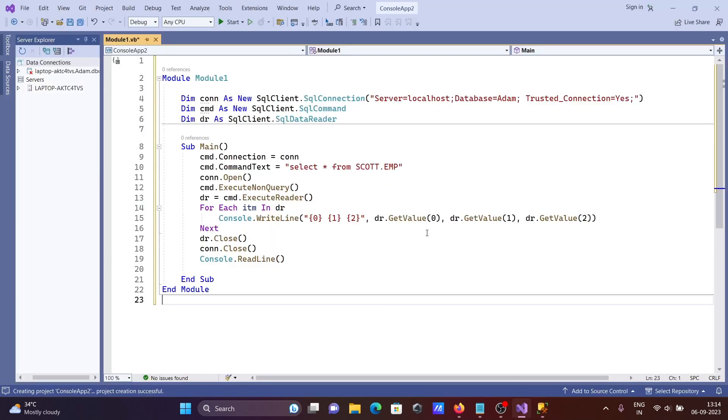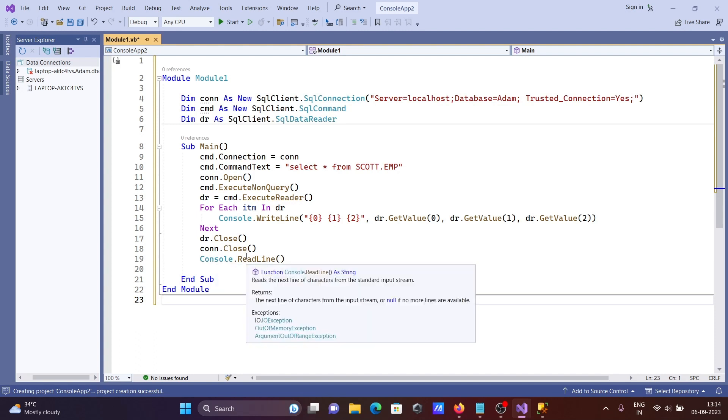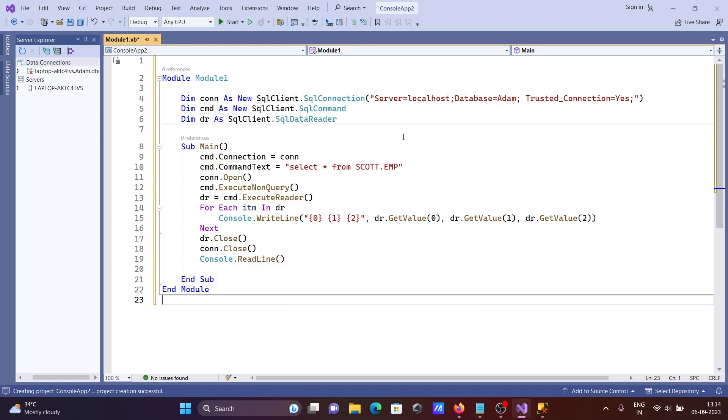When finished, the data reader object is closed, then the connection is closed. Console.ReadLine waits for input from the keyboard before displaying output.